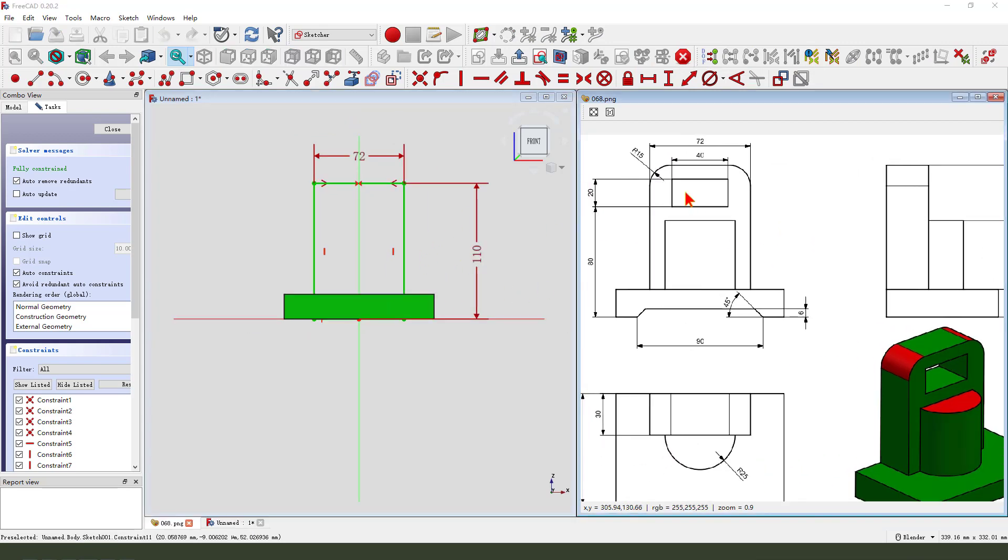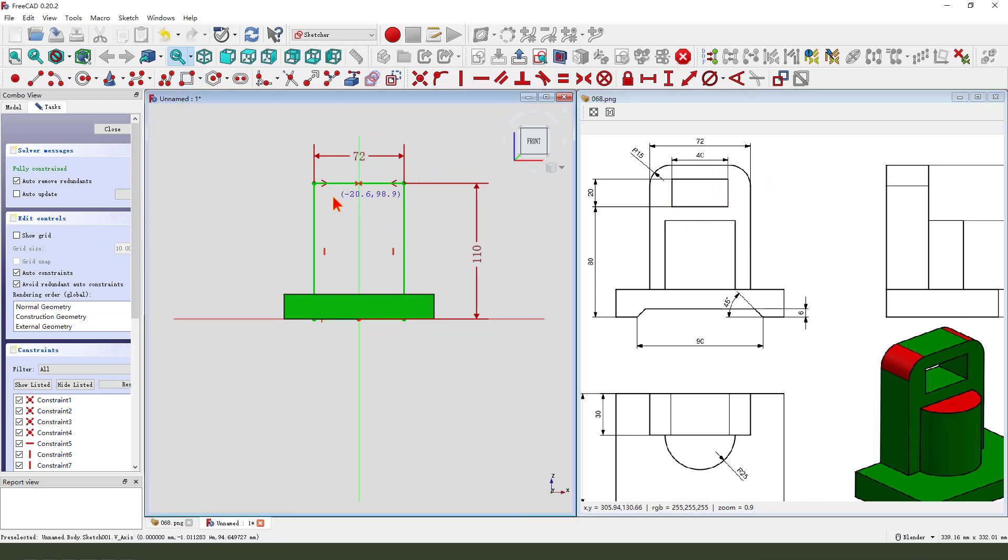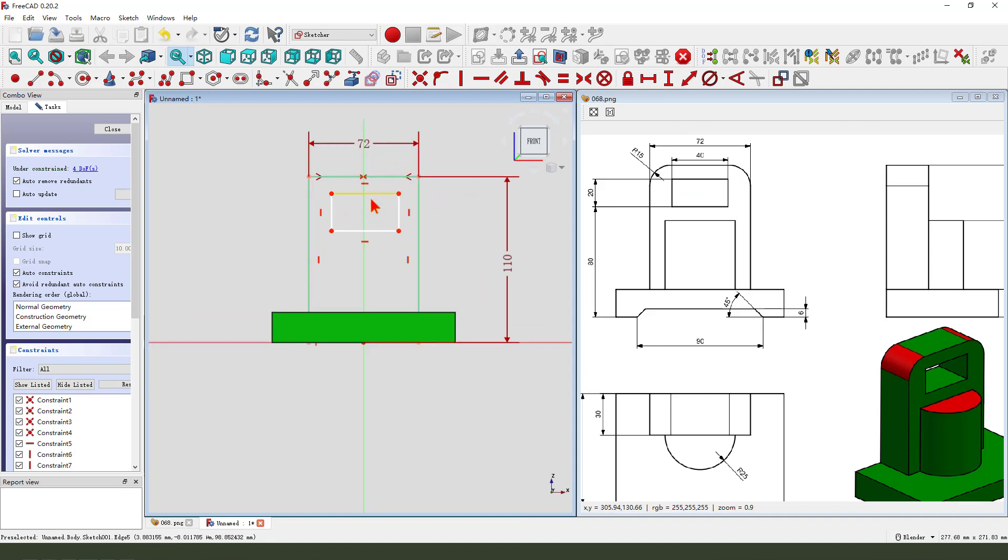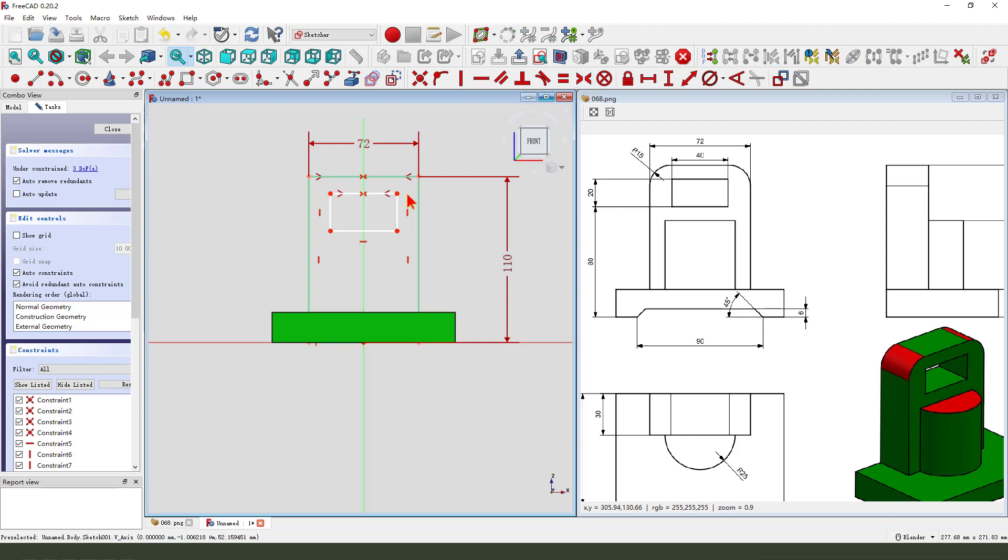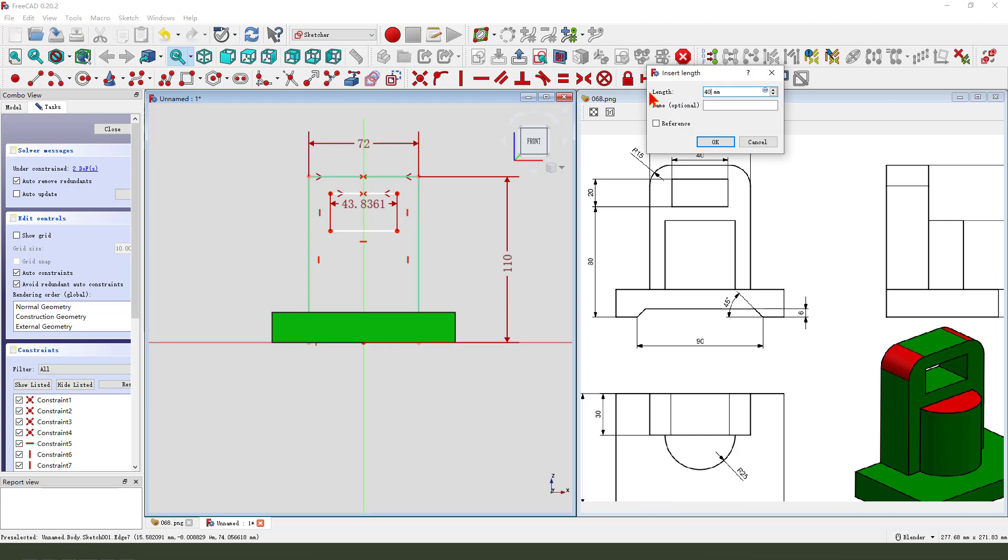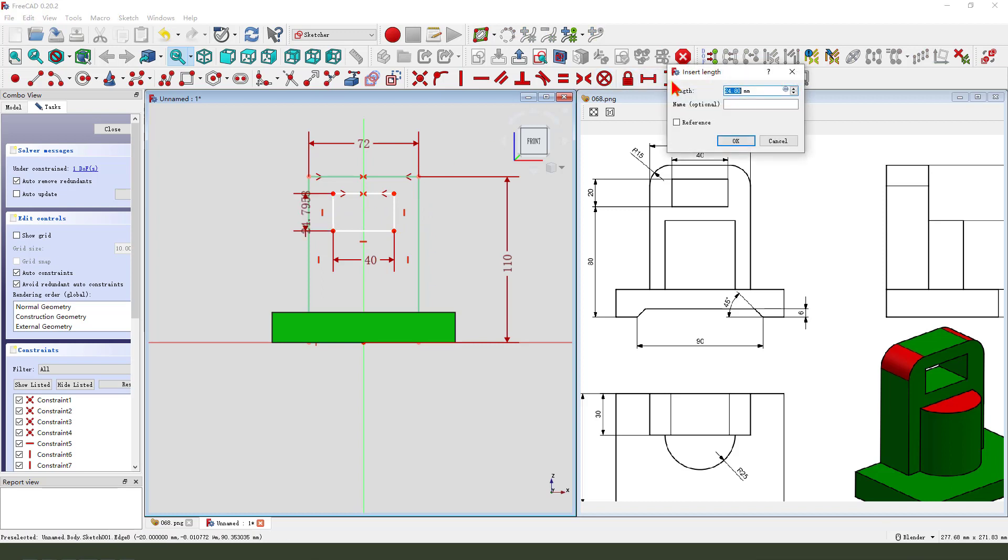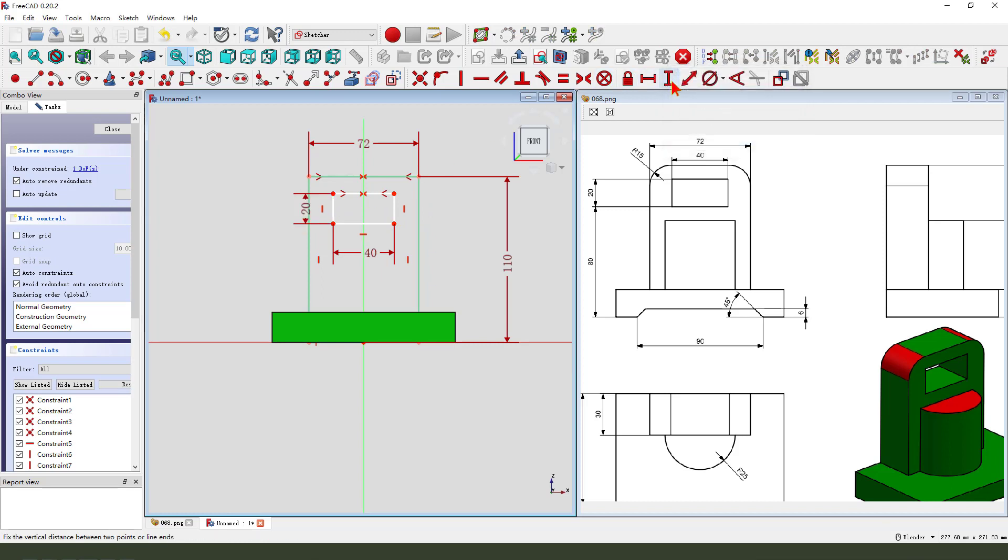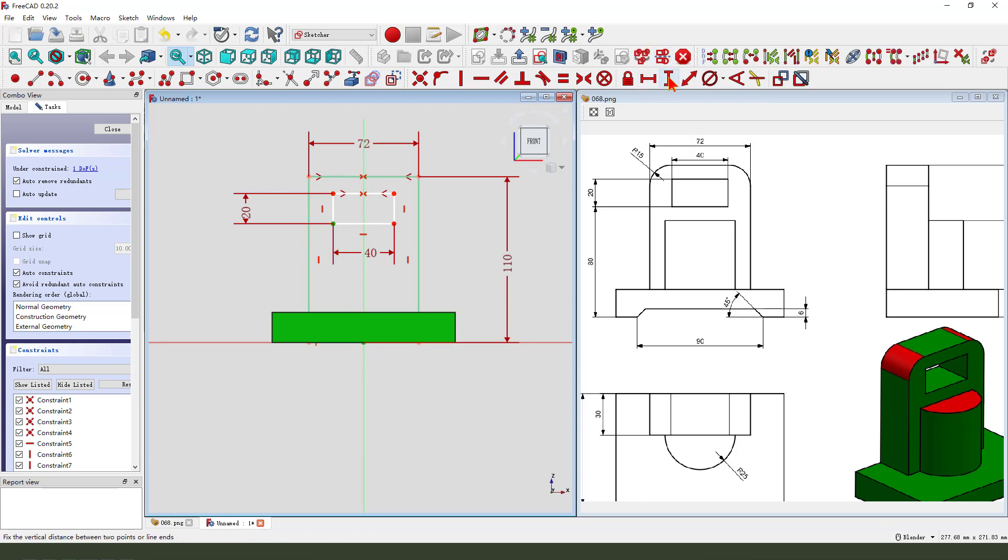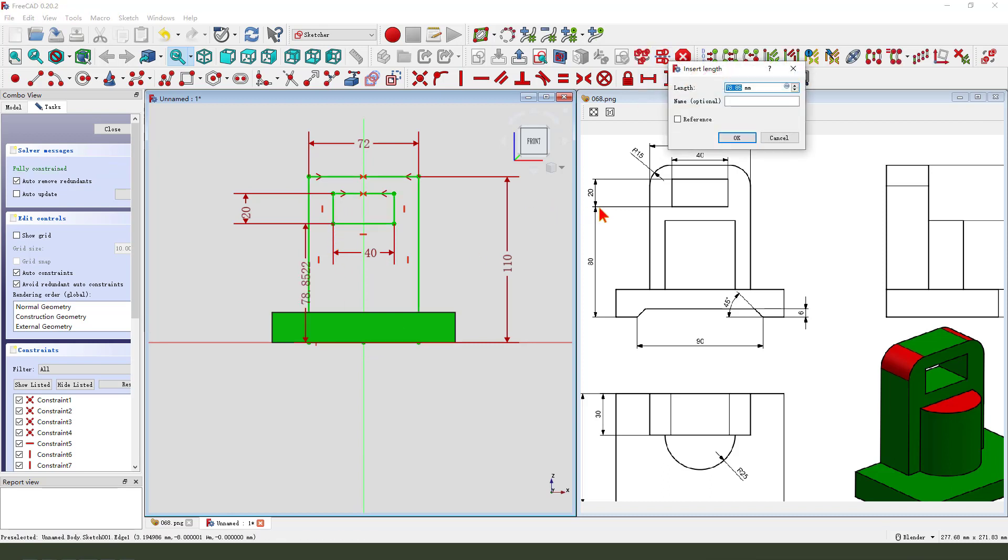And we need add the rectangle pocket, so rectangle is magical, constrained is magical, make dimension 40, 20, point 0.8.